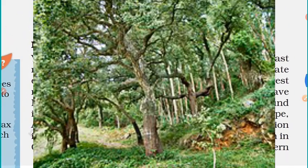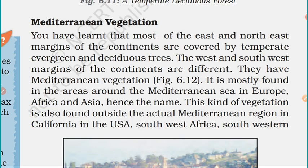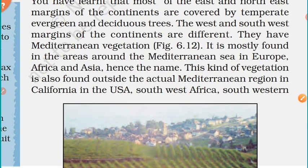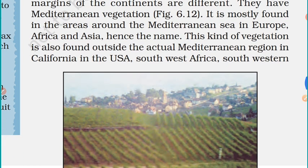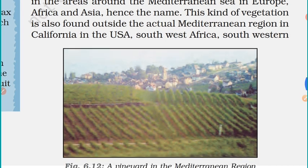The next type is Mediterranean vegetation. As the name suggests, you can estimate where these are found. The west and southwest margins of the continents have Mediterranean vegetation. It is mostly found in areas around the Mediterranean Sea in Europe, Africa, and Asia — hence the name. This vegetation is also found outside the actual Mediterranean region, such as in California in the USA.